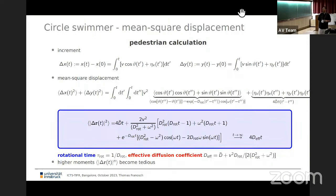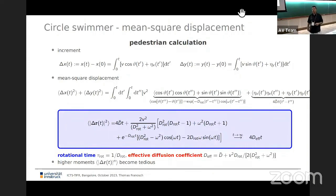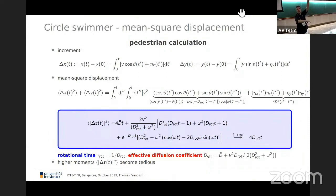The integral is somewhat tedious — I used Mathematica — but the result is given: the first term is trivial translational diffusion, and there is a coupling between rotational diffusion time and angular drift omega. At long times the mean square displacement increases linearly with an effective diffusion coefficient composed of the mean translational diffusion and a combination of D_rot and velocity. Setting omega to zero recovers yesterday's result. Going to the fourth moment fills something like a page, as Christina Kurzthaler found in her PhD.